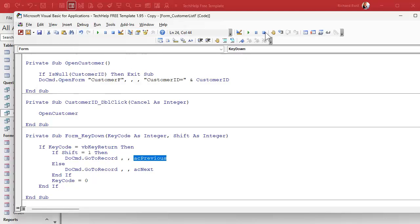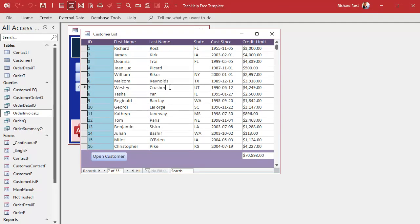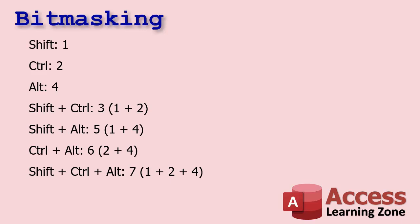Save it, debug, compile, come back out. Enter, Enter, Enter, Shift+Enter — see that, the shift key navigation is working. This brings up a concept called bit masking, where you can use one value to represent multiple things. You see this a lot in Access and programming in general. If the shift key is one, it was just the shift key; if it's the control key it's two; if it's the alt key it's four.